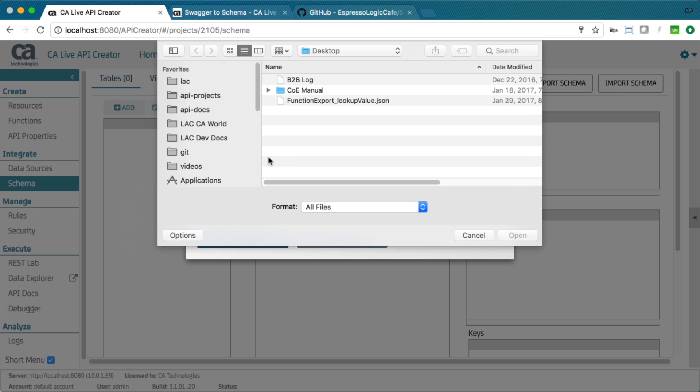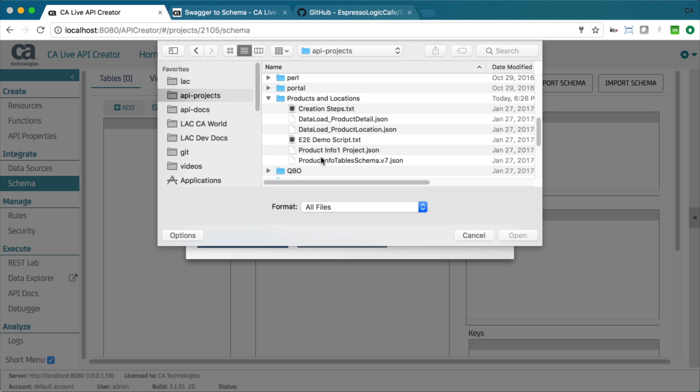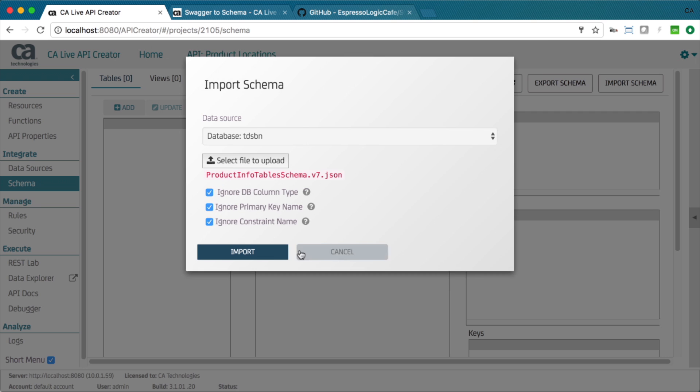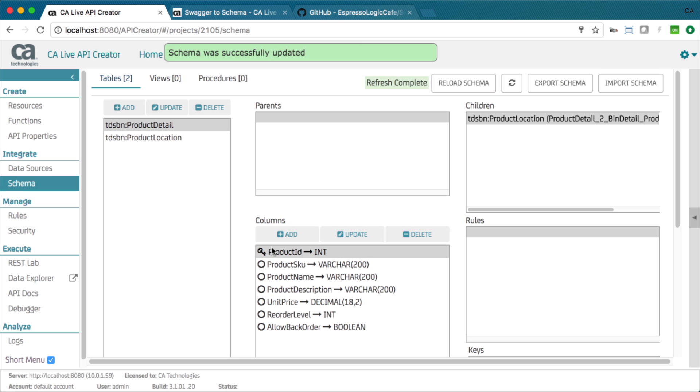The system then creates your database, tables, columns, relationships, a default UI, and a default API, automatically.